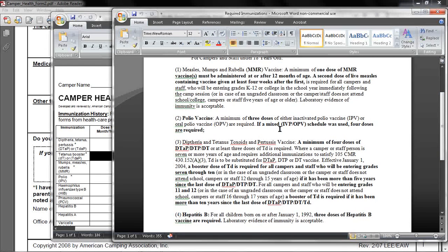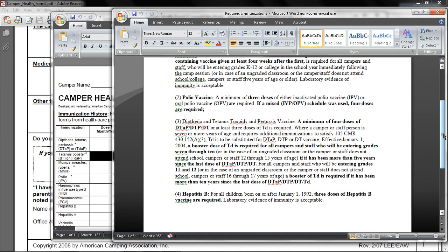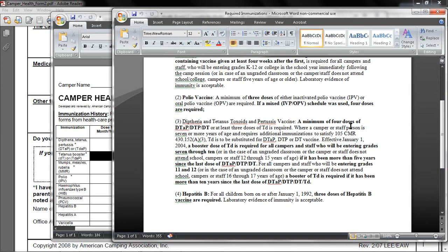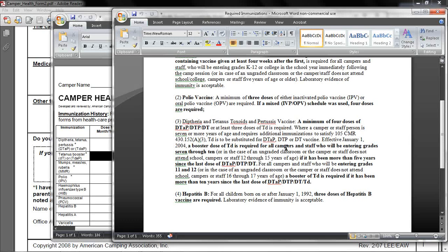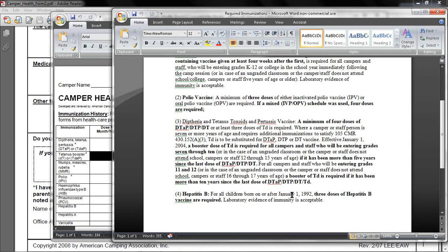Polio vaccine, a minimum of three dosages. Diphtheria and tetanus, a minimum of four doses of DTAP, DTP, or DT. A booster dose of DTD is required for all campers and staff who will be entering grades 7 through 10. If it's been more than five years since the last dosage, you need another booster. And then hepatitis B for all children born on or after 1992. Three doses of hepatitis B are required.